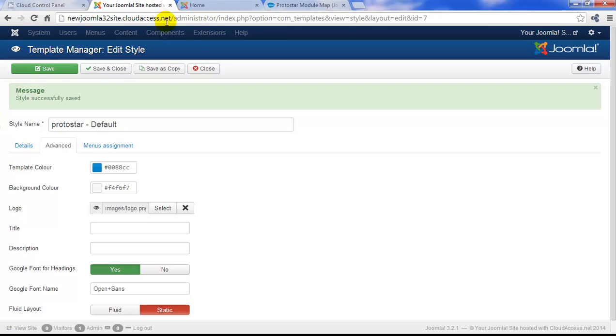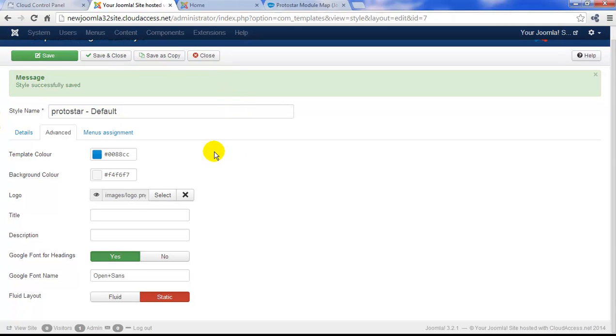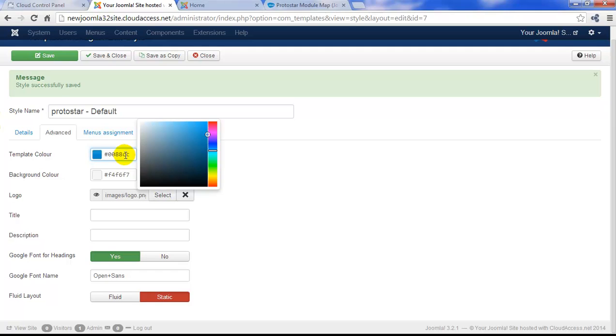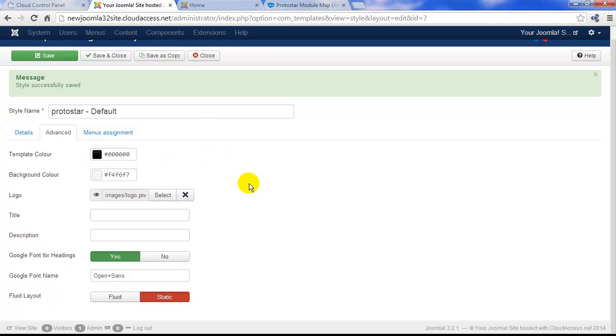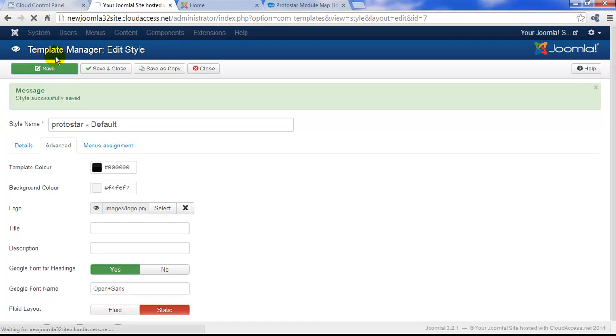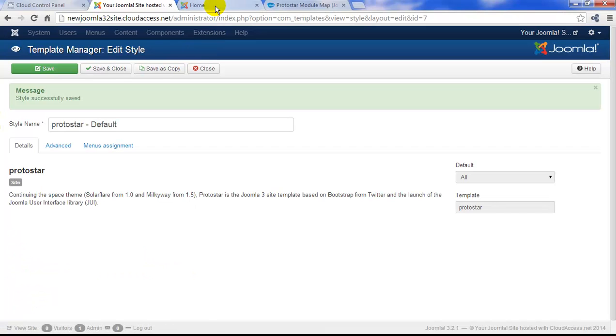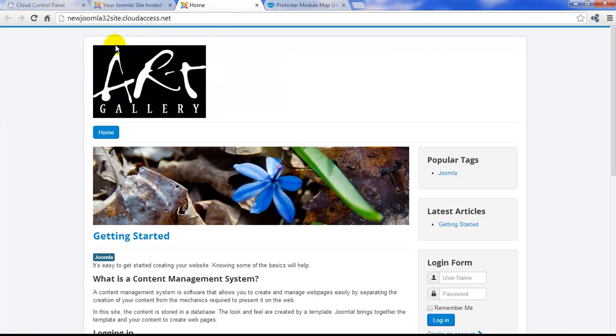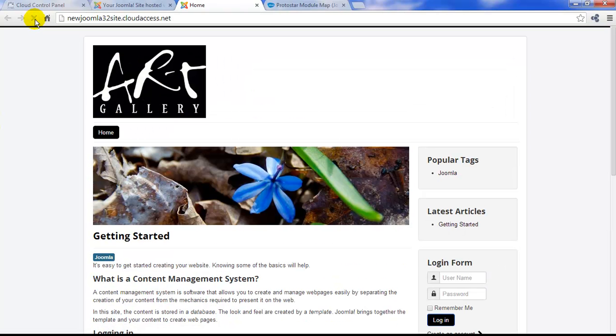By returning to the back end of the site, you can also control template color. The template color controls headings and buttons. I'm going to change this to black. I'll save my work. I'll return to the front end of the site, refresh the page, and you'll see how the buttons and headings and links change to black.